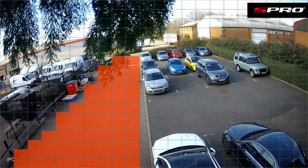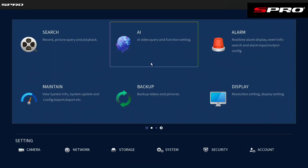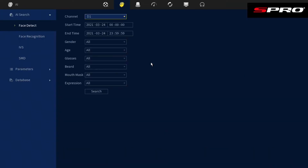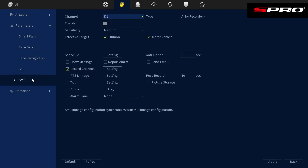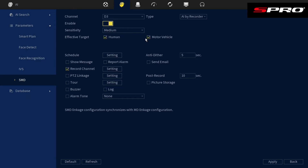Let's go back to the Main Menu and AI Parameters > Smart Motion Detection. Select the camera and enable it. Let's say that the area we've already marked is a loading bay area, and so we want to be notified when any humans enter the area, but vehicles are regularly in and out.